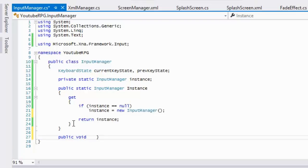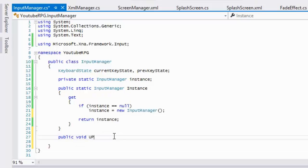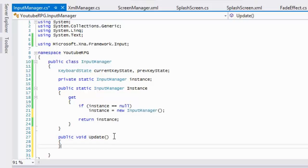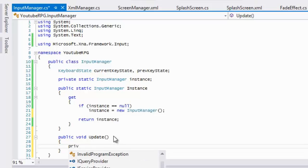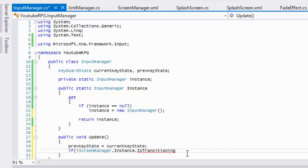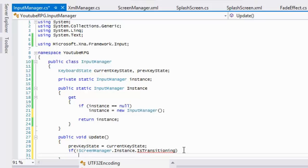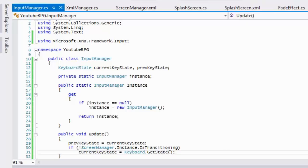Now we're going to create an Update method. Inside this method, we're going to say that previous key state is equal to current key state. Then we check: if ScreenManager.Instance.IsTransitioning is equal to false, then we set current key state equal to Keyboard.GetState().